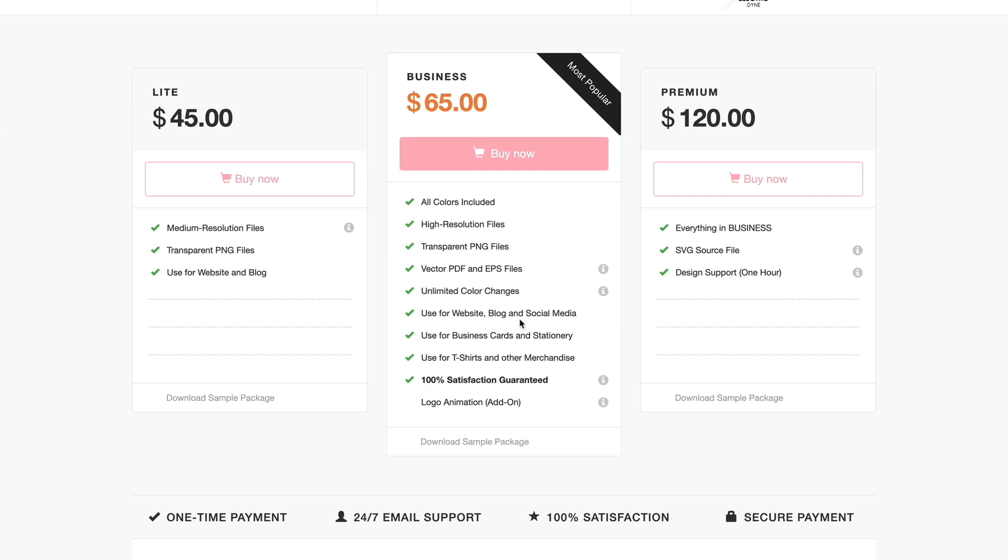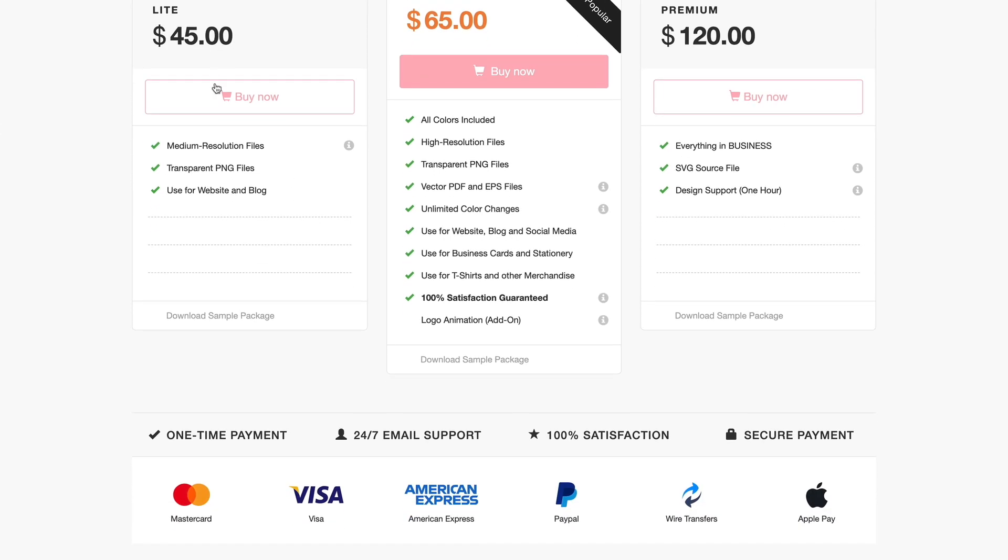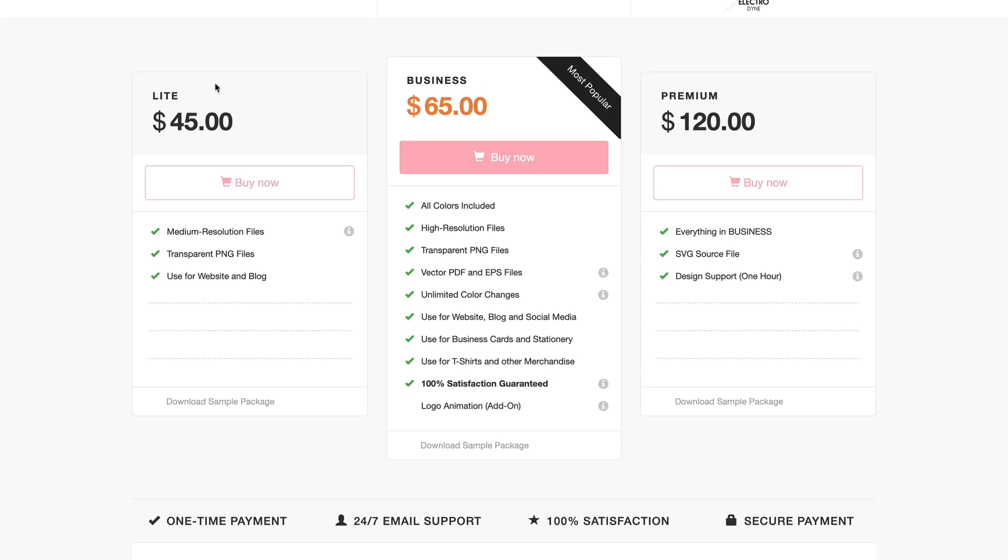This is good for print because you're going to be able to blow that up as large as you want. If you're dealing with a printer they're going to want the EPS file for that anyway. You get unlimited color changes. You can use this for things like websites and blogs, social media, business cards, stationary, t-shirts and other merchandise. 100% satisfaction guarantee and you can even add on a logo animation. Now over here this is everything that's included here but you also get the SVG source file if you need that and you get design support, one hour of design support with that. For me this is the one that most people are going to need most of the time, which is why it is the most popular.